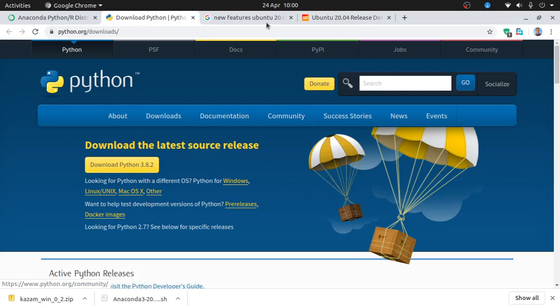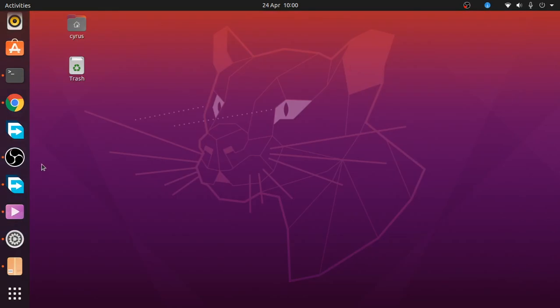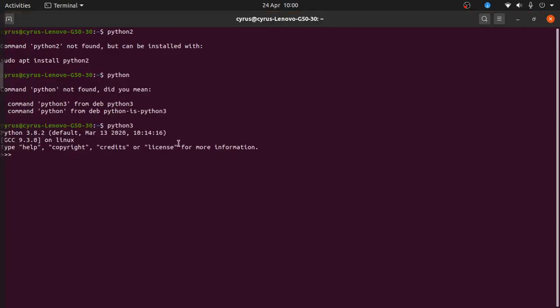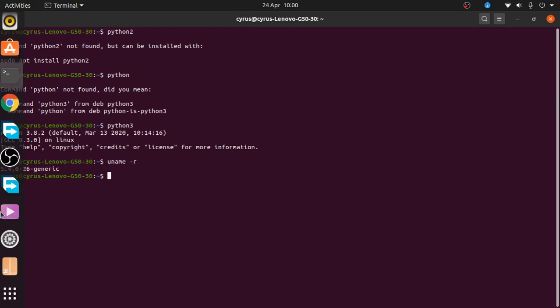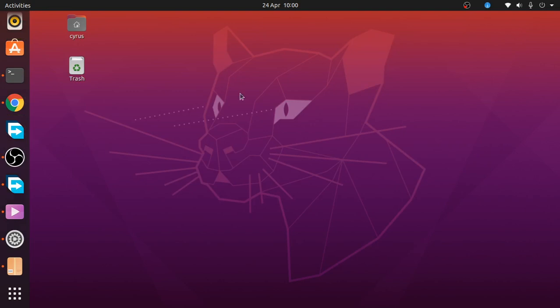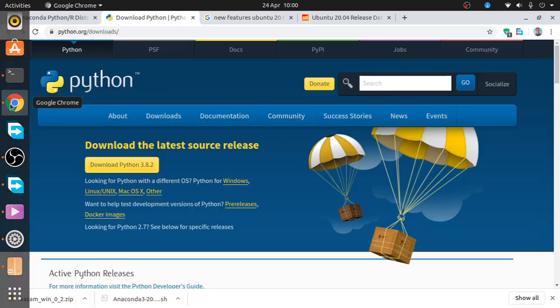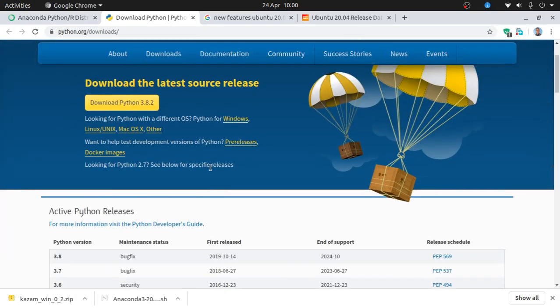You also want to check the kernel version—the kernel version of this Ubuntu 20.04. You can see it uses 5.4.0-26, which is again the latest. So this Ubuntu 20.04 is really nice. It looks nice, and I hope it will work fine.